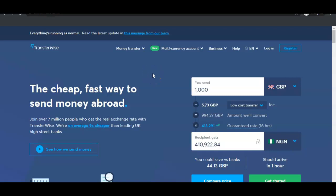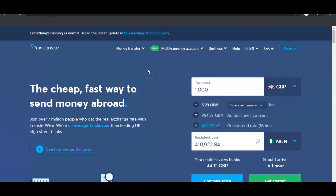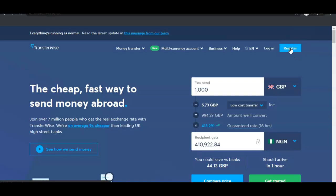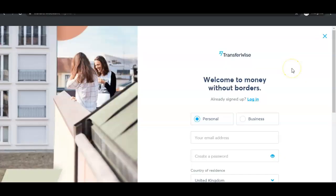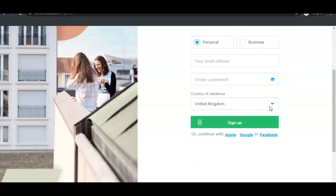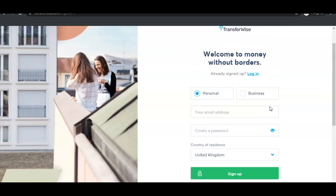As you can see, I'm on the home page for TransferWise and I'm going to click the register button to get started. As you can see, we have the personal account option and the business account option.